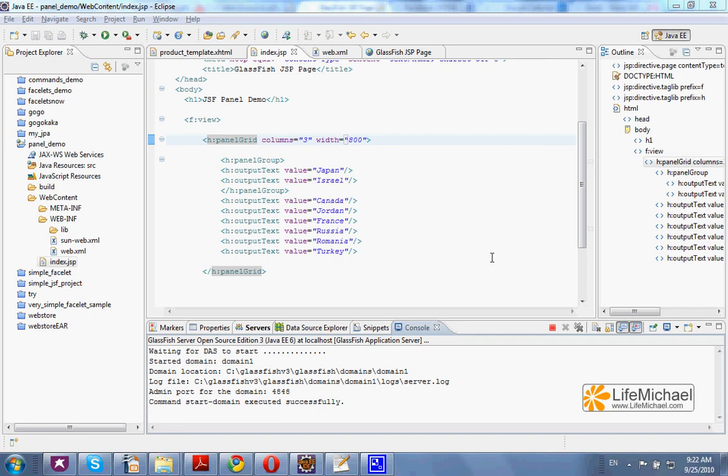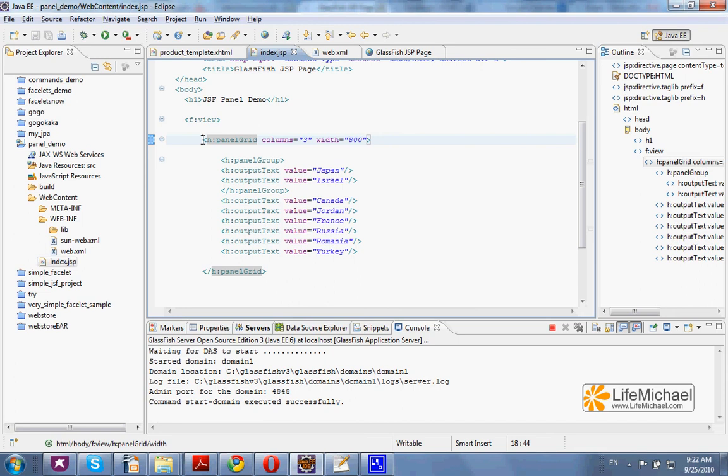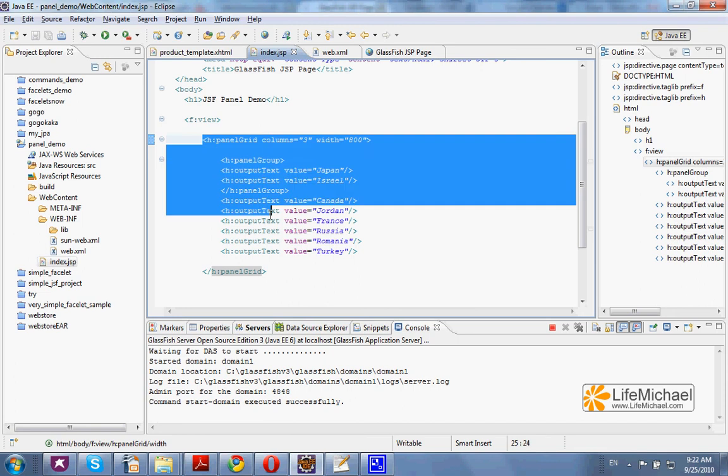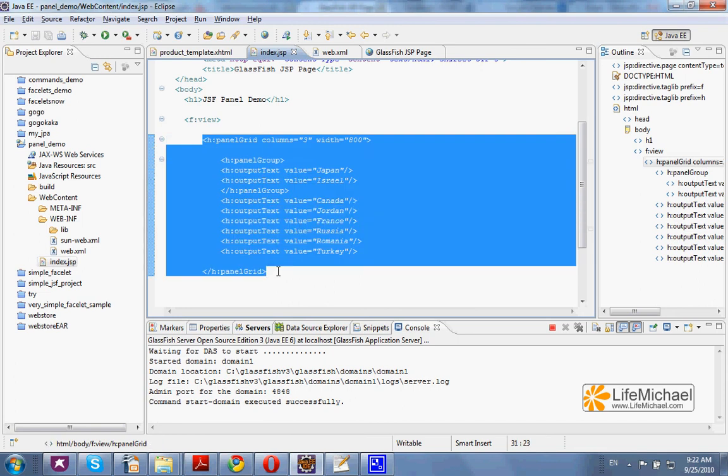This code sample uses the PanelGrid tag. Using the PanelGrid we can indirectly create a table in HTML in order to organize the elements.